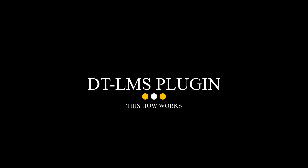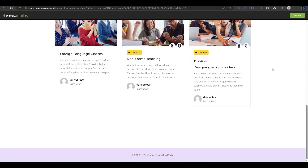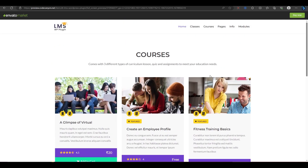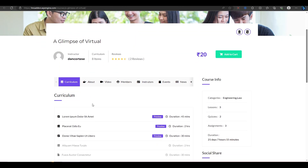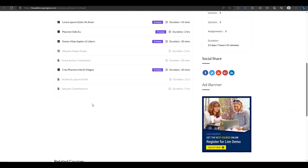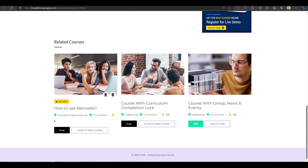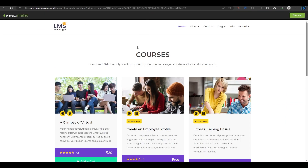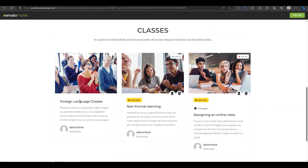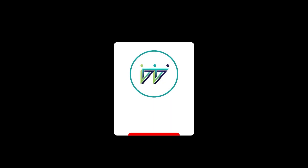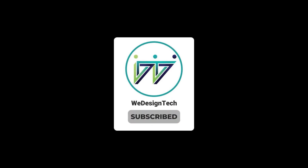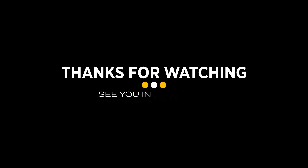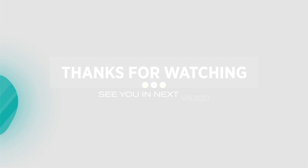This is how the DTLMS plugin works. Now let's see a preview of our online school. This is how you can turn your WordPress site into an online school with DTLMS plugins. I hope you enjoyed this tutorial and learned something new today. If you did, please give it a thumbs up and subscribe to my channel for more tutorials. Thanks for watching and I'll see you in the next video.